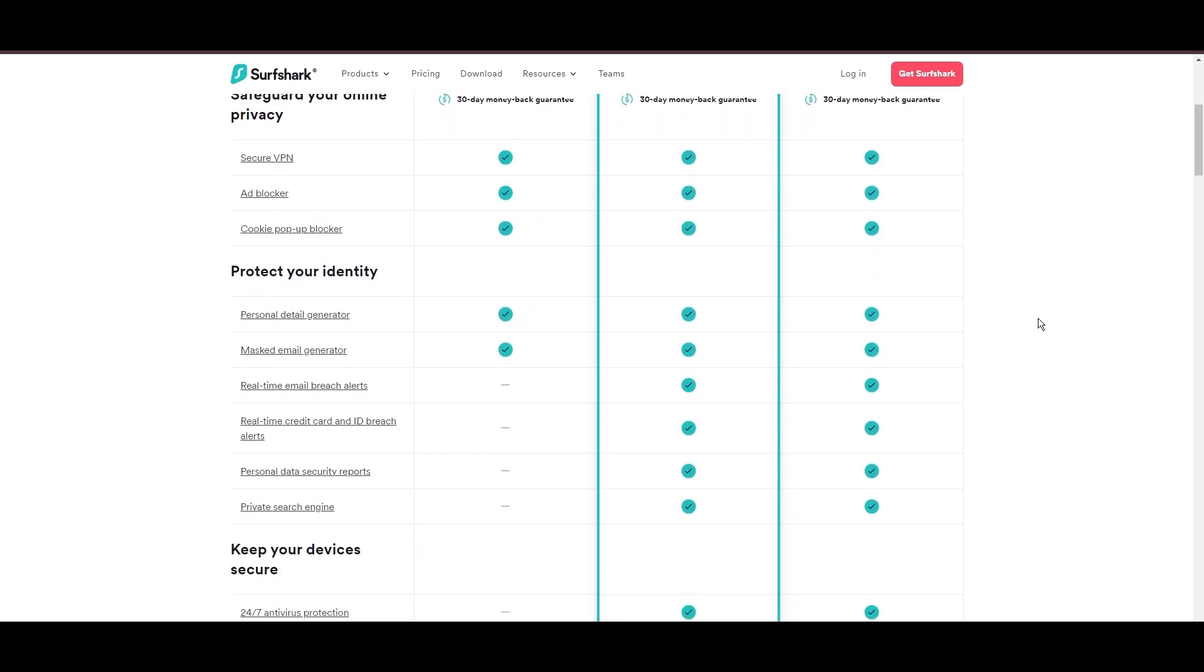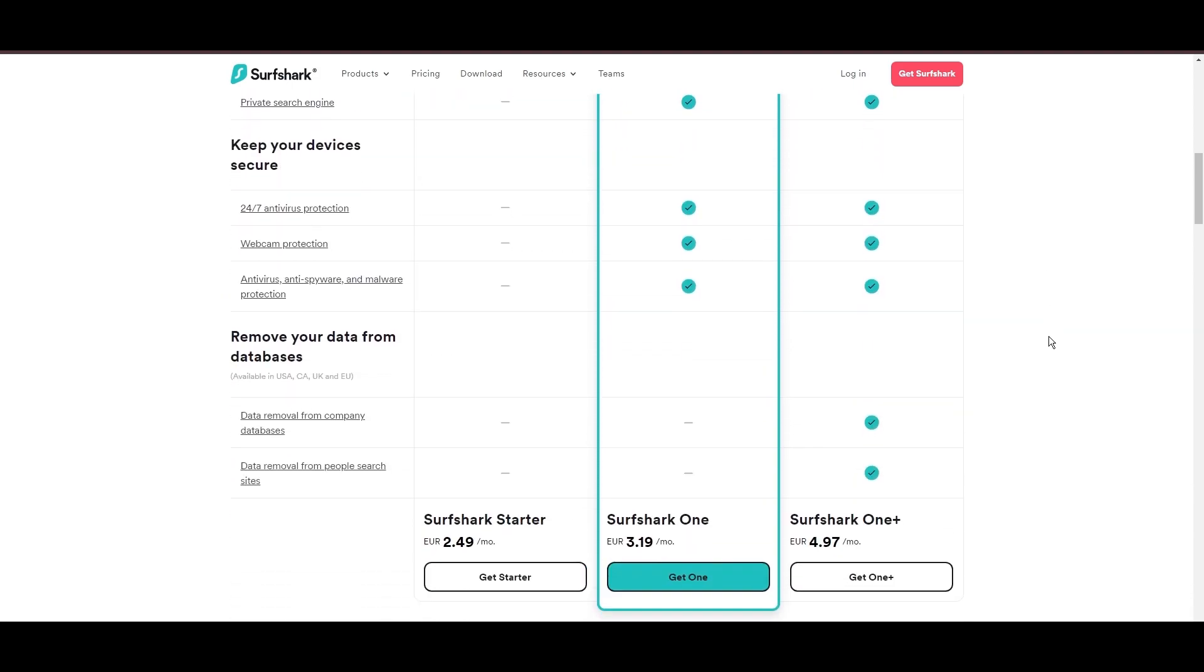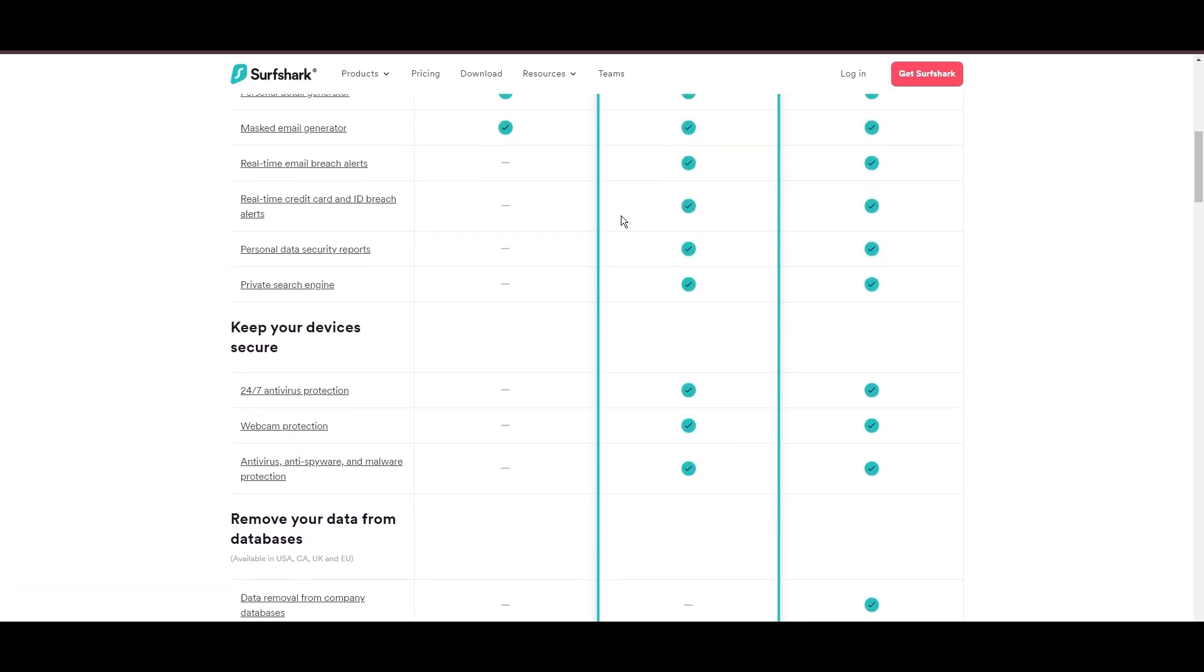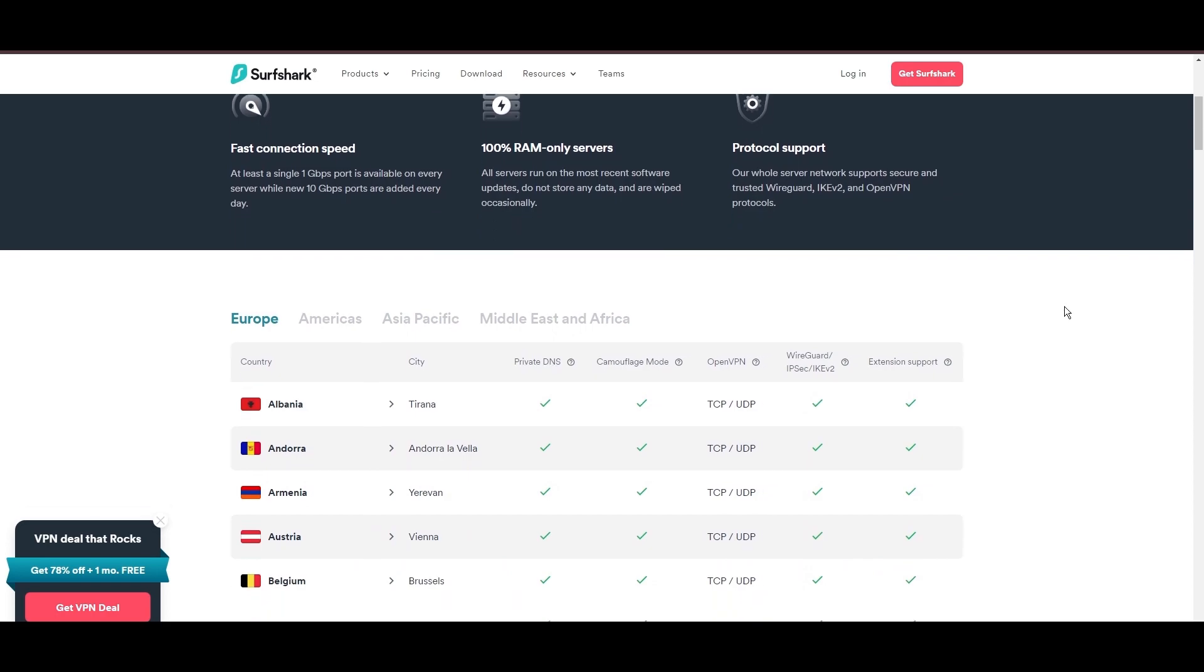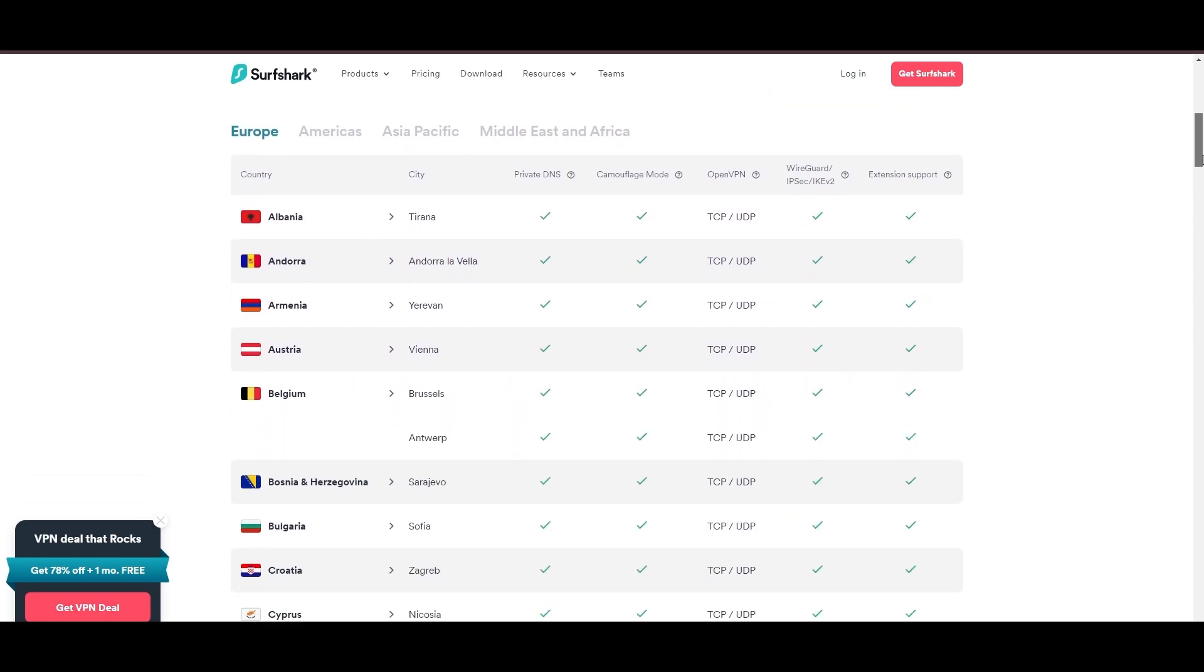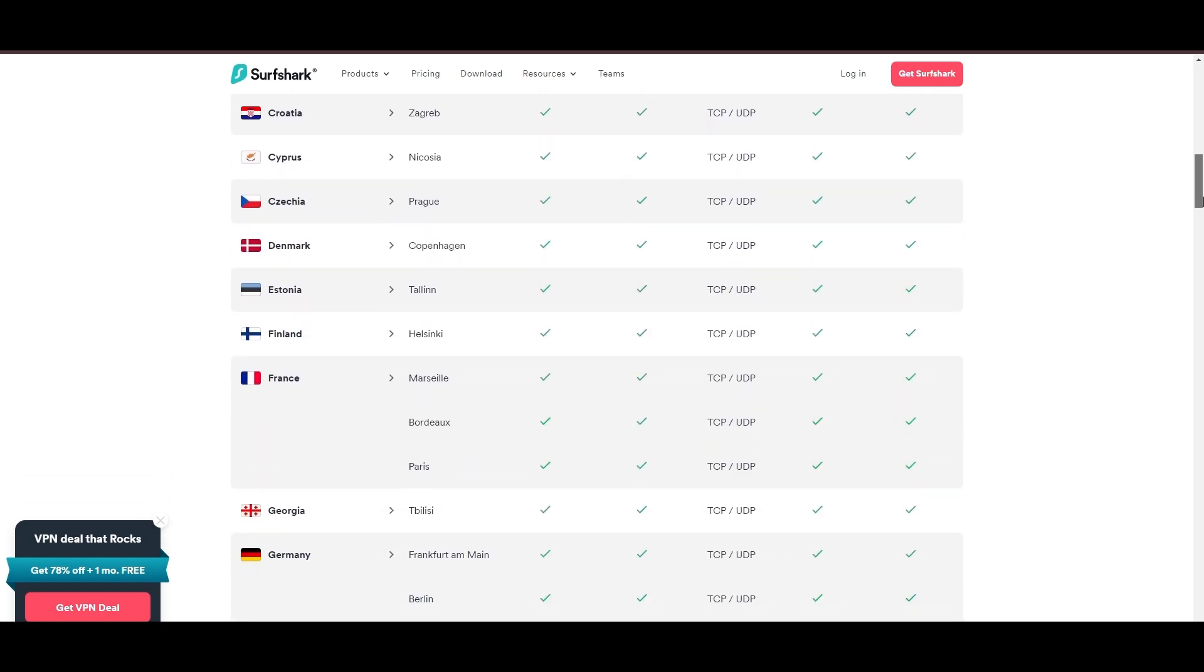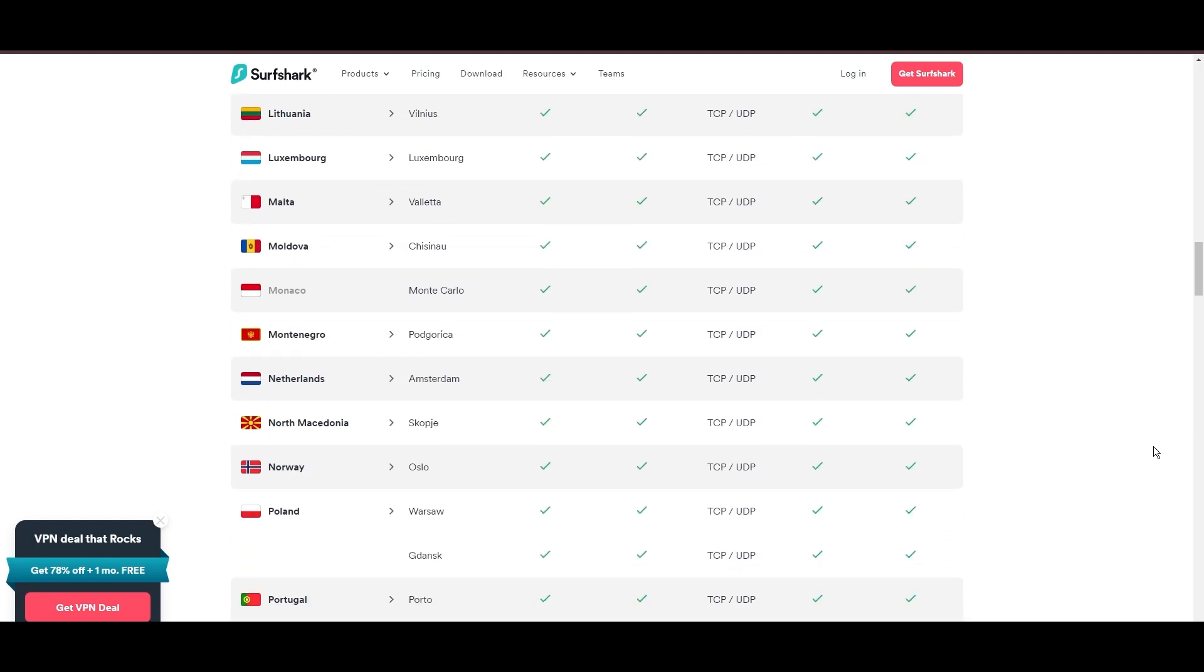Surfshark's affordability is eye-catching, offering advanced VPN services starting at just $2.49 monthly, complemented by a risk-free trial period, allowing full service evaluation without financial commitment.